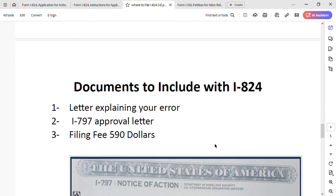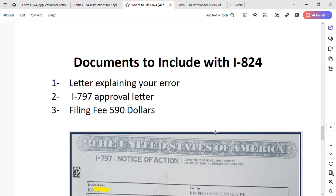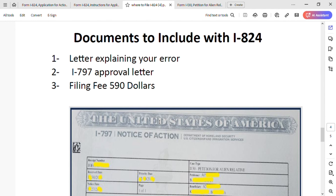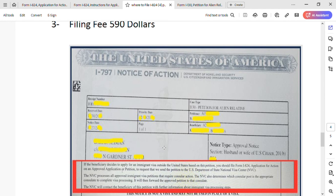For the documents to include with Form I-824: first, you will need a letter explaining your error — explain to USCIS why you are requesting I-824 and the mistake you made on I-130, particularly regarding questions 61a and 61b. Second, include a copy of your I-797 approval notice. Third, include the $590 filing fee — a check is preferred.